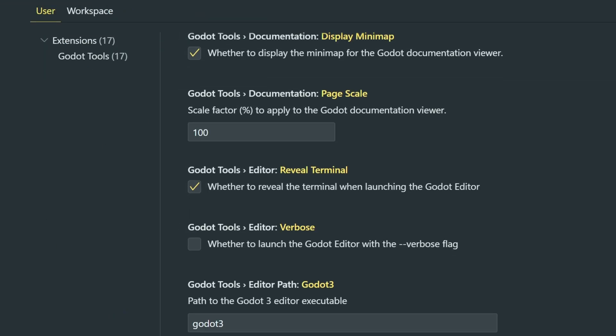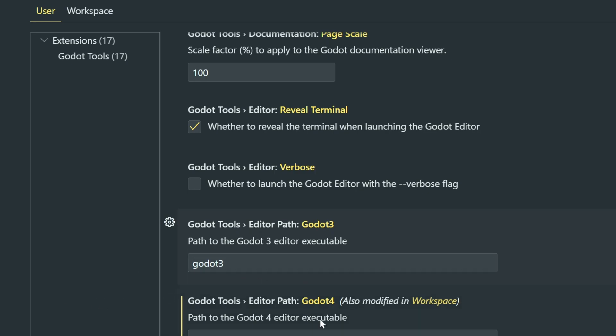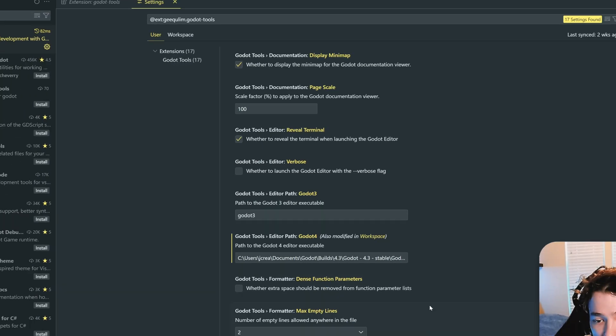First of all, if you're on Godot 3, you're going to want to set the path to your executable in this separate property right here. But since I'm on Godot 4, and most of you are probably also on Godot 4, you want to put the path to your Godot executable inside of this box right here.